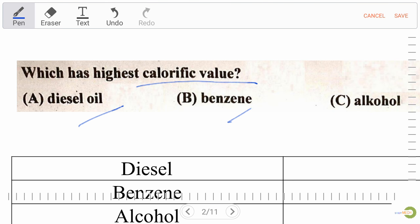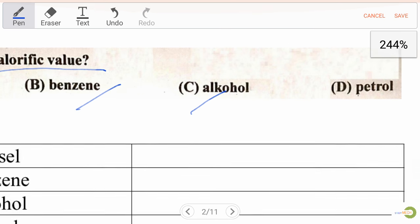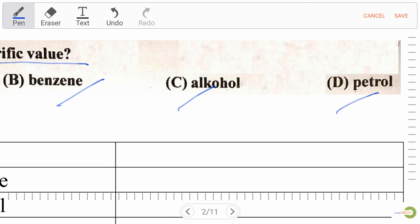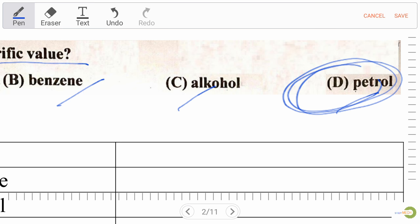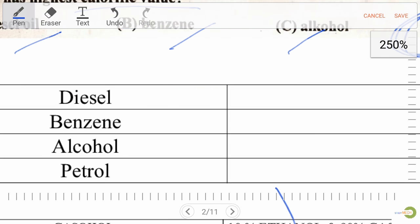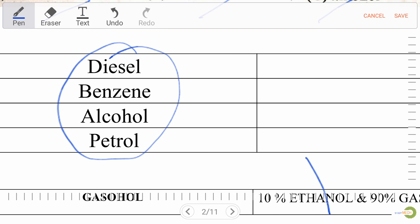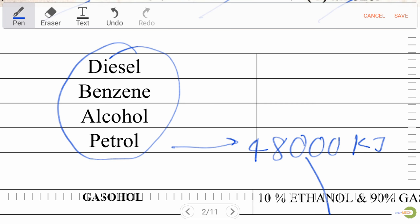Our first question is: which has the highest calorific value? Option A: diesel oil, Option B: benzene, Option C: alcohol, Option D: petrol. The right answer is petrol. Now let's discuss the calorific values of diesel, benzene, alcohol, and petrol.